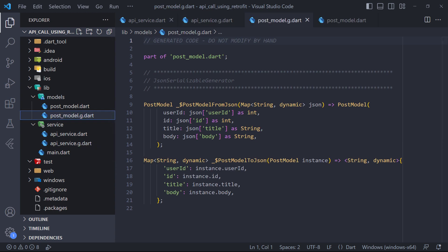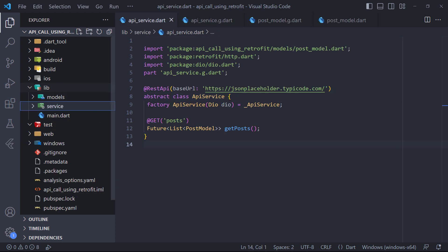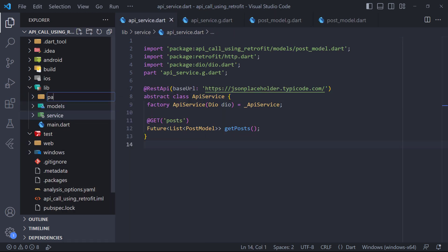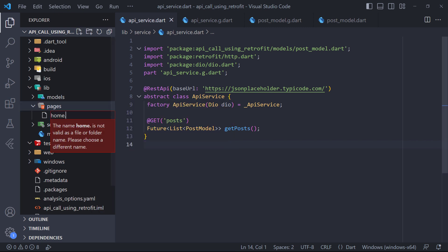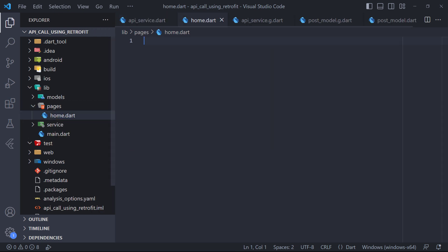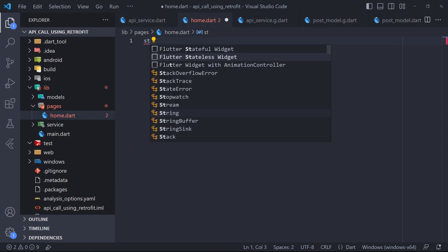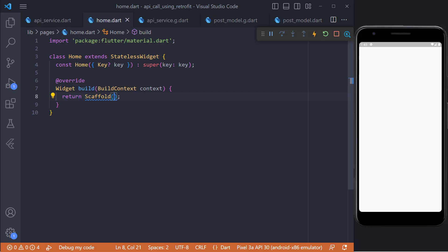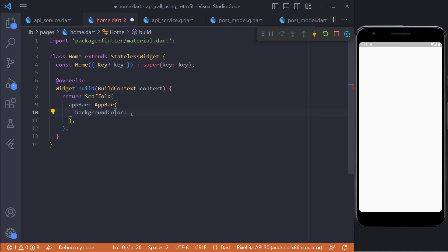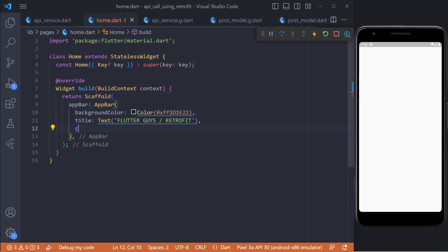The implementation of the application logic is done. And now we have to implement the UI. So I create a folder called pages and then create a file inside it called home. Here we first define a stateless class. Then in the build method we return a scaffold and also set the app bar.